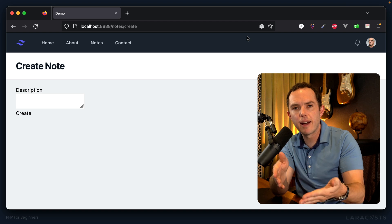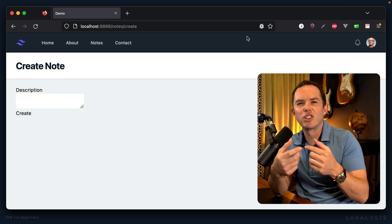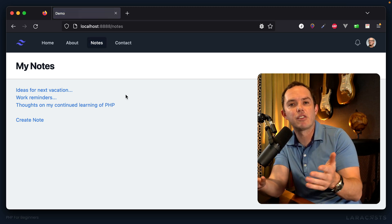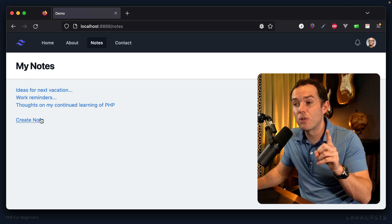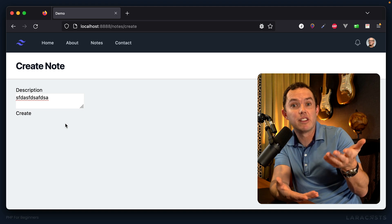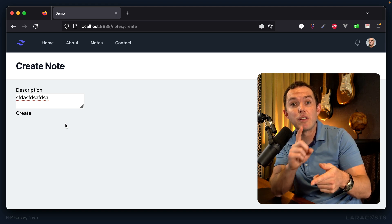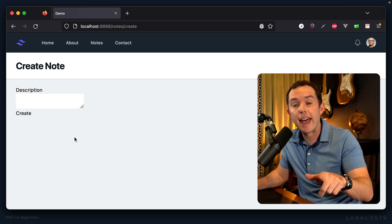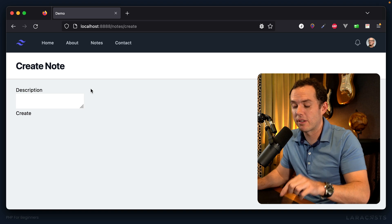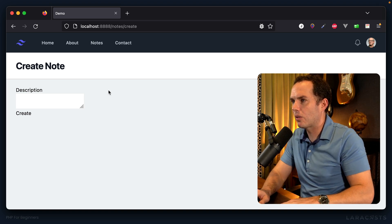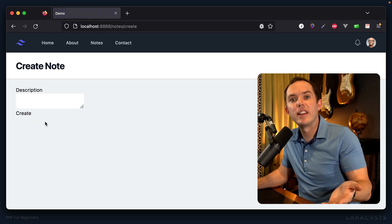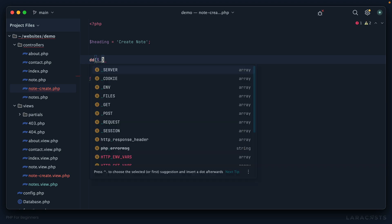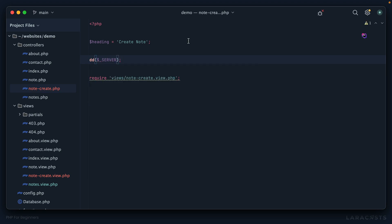One more thing: GET requests should be considered idempotent — no matter how many times you make the request, you're not doing anything destructive and you get the same result. But submitting a form would persist a new note to the database, so doing it 10,000 times would create 10,000 records. That is not idempotent, so we should not use a GET request for form submission. Let's do a die-and-dump of the server like we did many episodes ago.